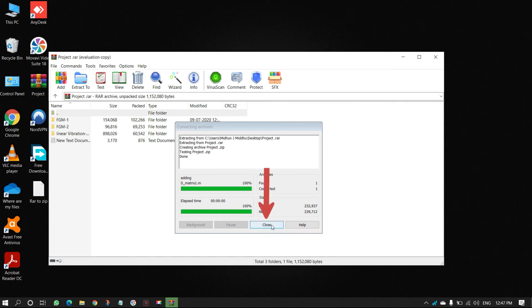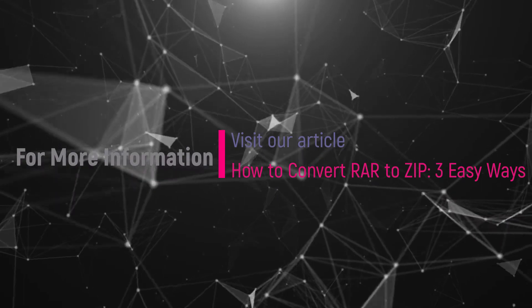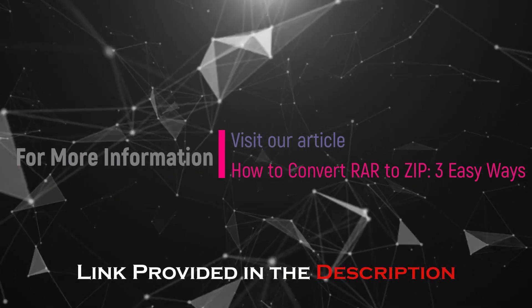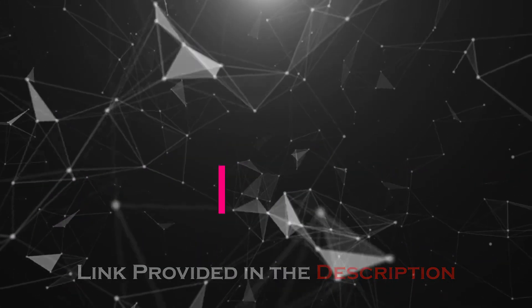Hope you liked this tutorial. For more information, visit our article. Link provided in the description.